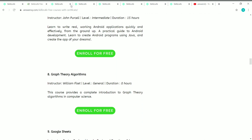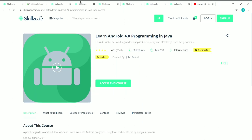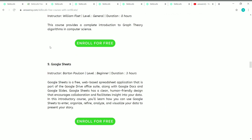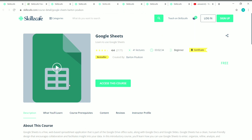The eighth course is Graph Theory Algorithms. Let's see the details — it has 41 lectures and the duration is eight hours. It's an all-level course created by William Fissett, and it's also a free course on Skillscape.